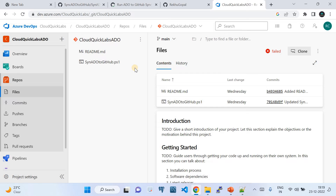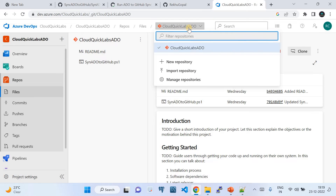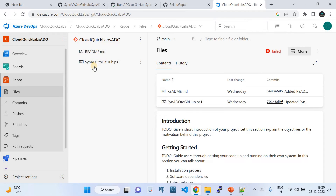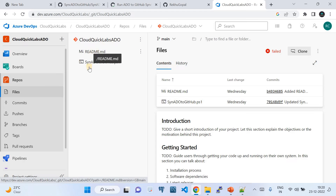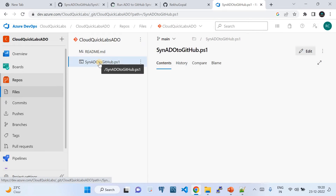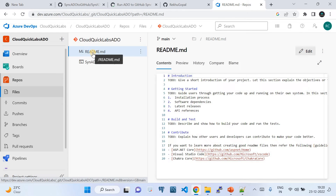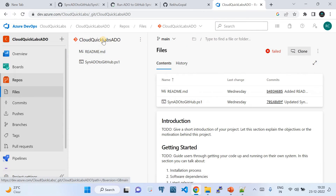What we are doing here is importing at the repository level — you have a repository in Azure DevOps and you want to migrate or move it to GitHub. The source repository is called 'cloud-quick-labs-ado'. It has a readme.md and a sync-ado-github.ps1 file. In your case, you could have a huge list of folders and files.